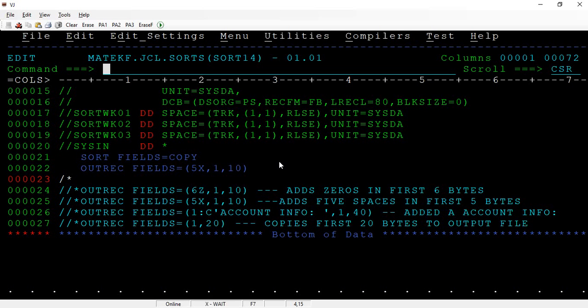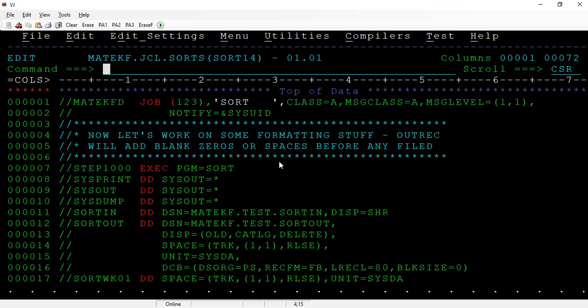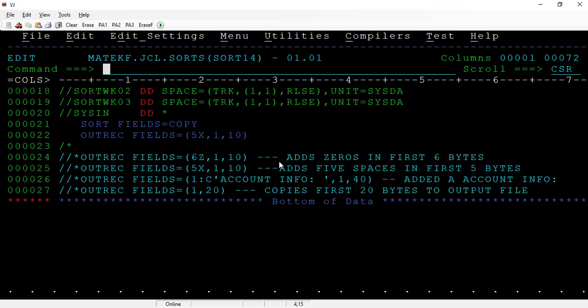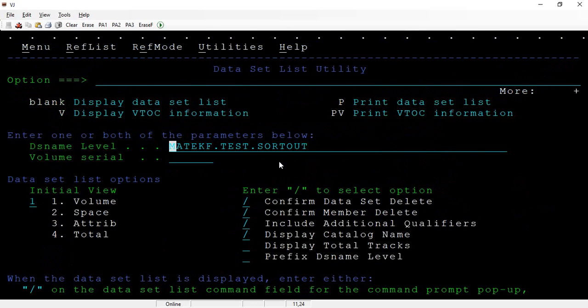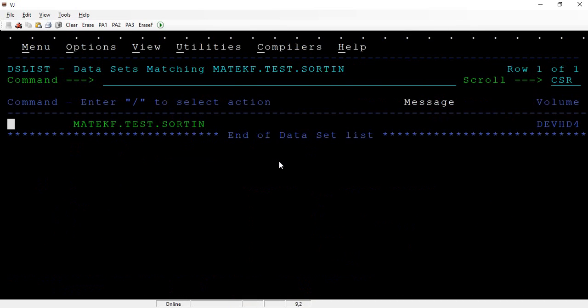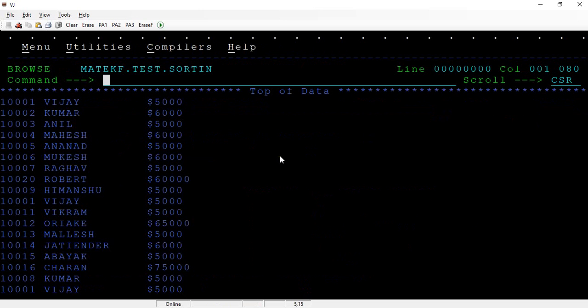Okay, now let's add a few spaces to the beginning of the input file. For example, in the input file I want to add spaces before the account number.